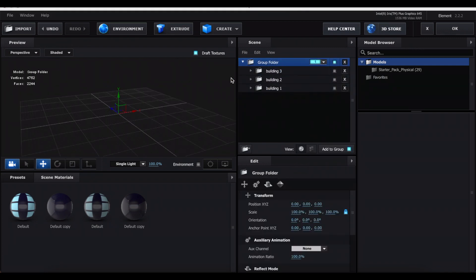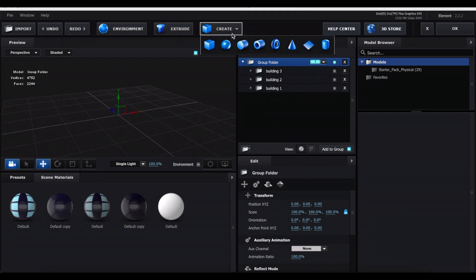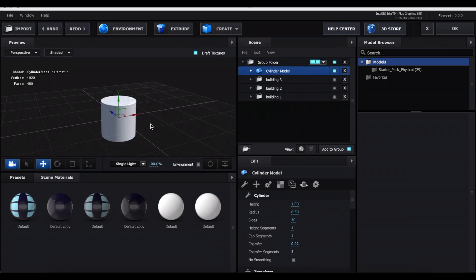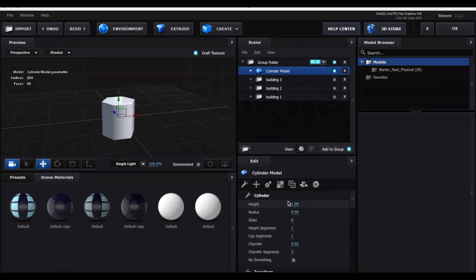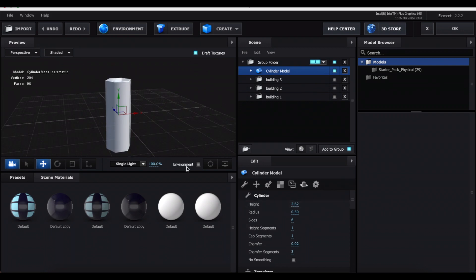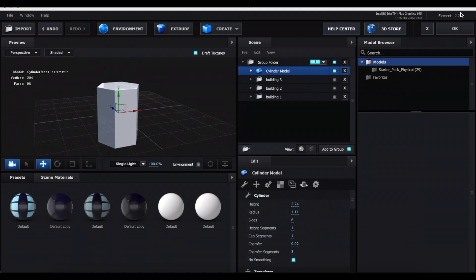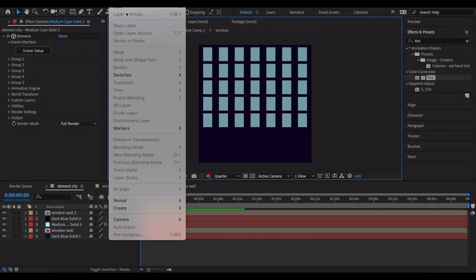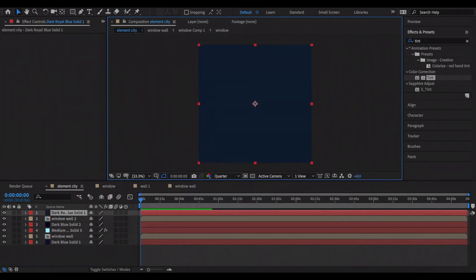For a different shape, make sure you're on the main group folder, press Create, and select the Cylinder. You can keep it as a cylinder for a round building, or decrease the number of sides for more interesting shapes — lower numbers give more angular shapes. I'm going with a hexagon. Increase the height and the radius to make it taller and wider, and check off No Smoothing. For this building's windows and wall, close out of Element and create a new solid layer for the wall and another solid layer for the windows.